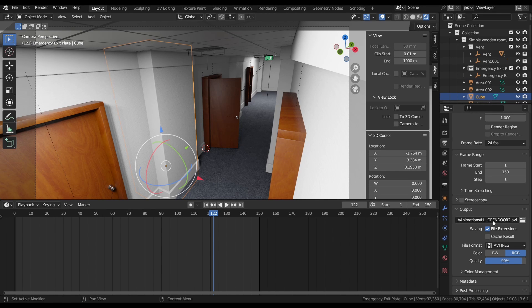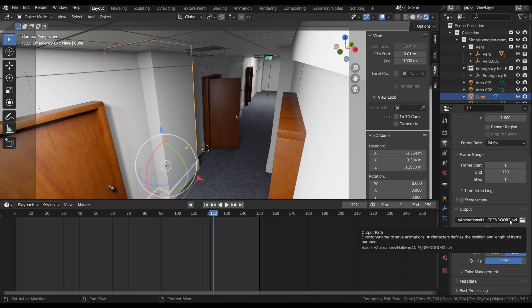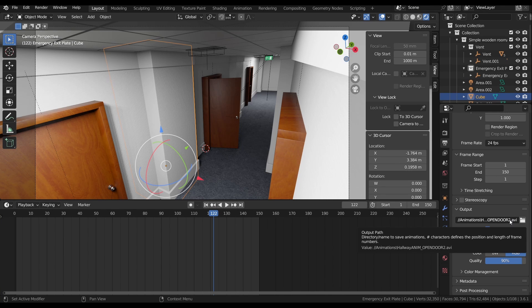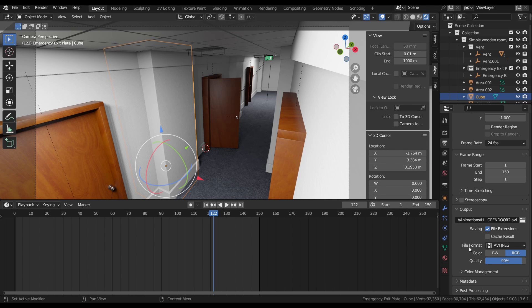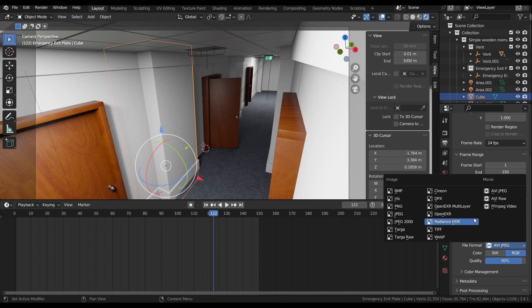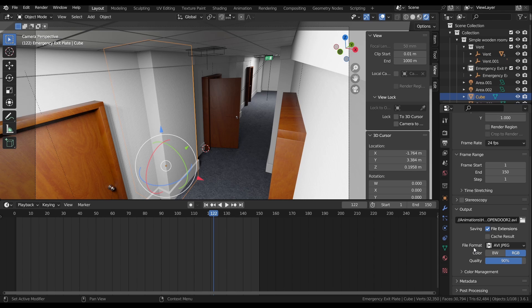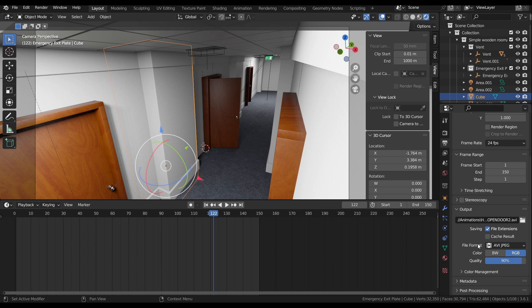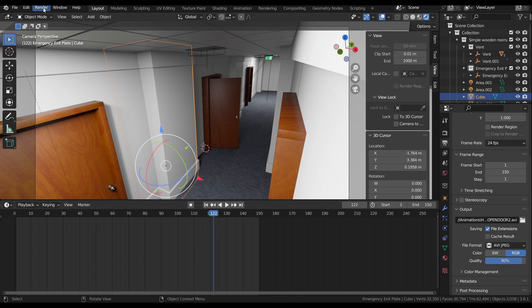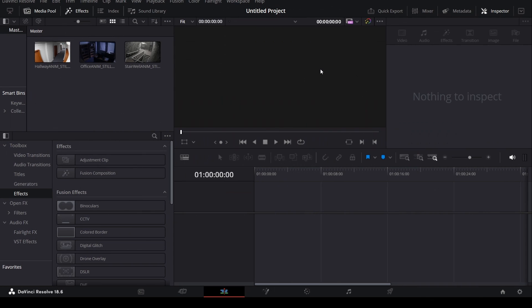This is going to dictate where your render is going to go. I already have mine picked out. So just click here and find a place where you want your video to go when it gets exported. And then, once you've done that, you want to go down here to File Format and just make sure you have AVI JPEG selected. The default is PNG. We want to swap it to AVI JPEG. It just ensures that it actually exports as a video and not a bunch of single separate images. And once you have all of this stuff set up, you're good to go. And you can come up here to the top left, hit Render, and click Render Animation.